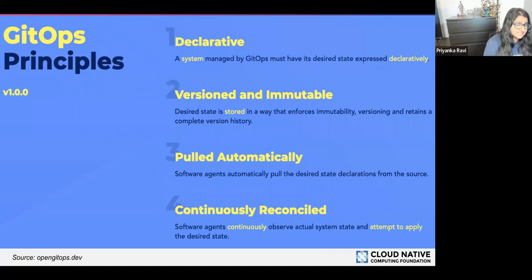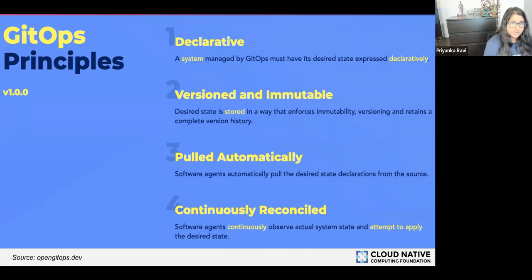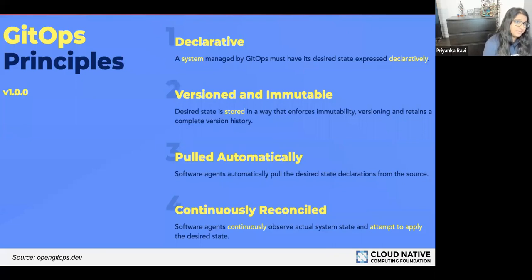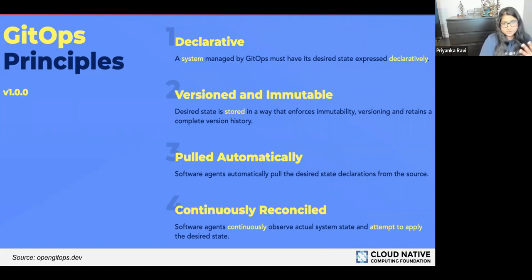The first principle is that a system managed by GitOps must have its desired state expressed declaratively. There are a lot of benefits to having your desired state expressed declaratively — because it's written in code, it's reusable, there's an audit trail, and it's important for later principles such as a software agent pulling it. The second principle is that desired state is stored in a way that enforces immutability, versioning, and retains a complete version history. Because it's immutable, there's no sneaking in a change. Versioning also lets you always revert back to an old version.